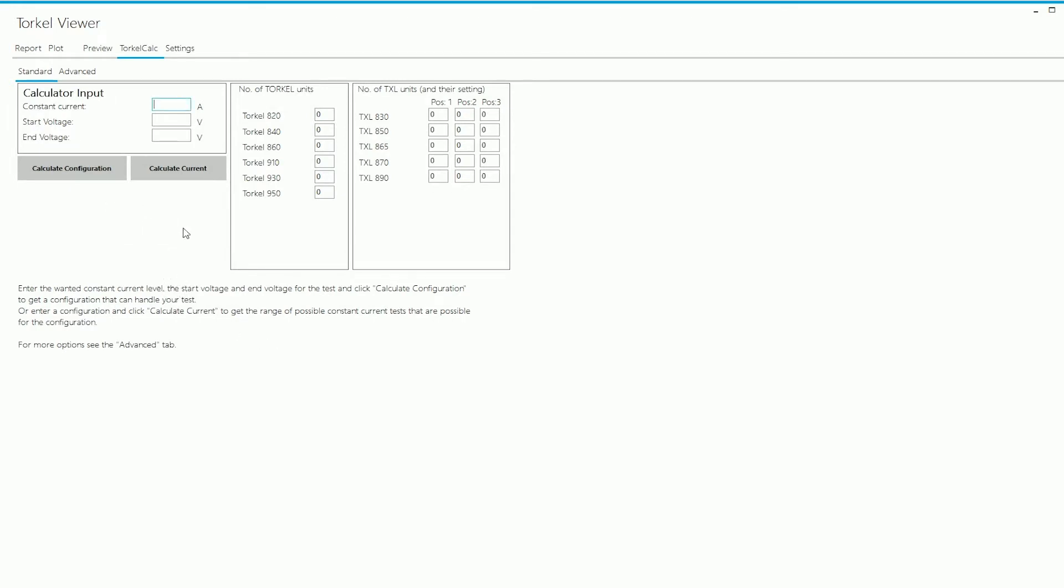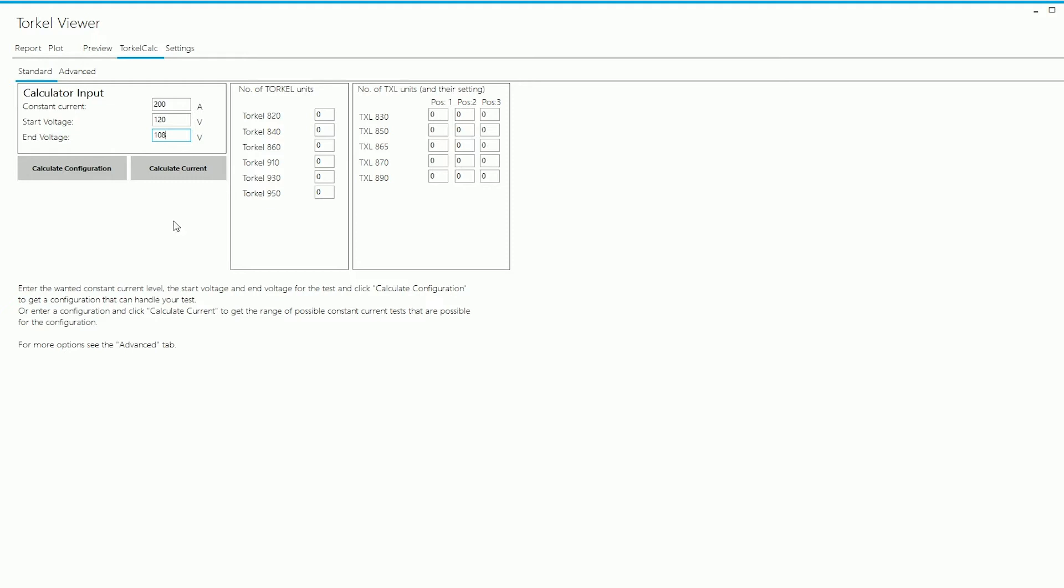To determine the configuration needed to run a particular test, I would need to enter the test parameters, namely the test current, the start voltage and the end voltage. So let's say I'm planning to run a constant current test at 200 amps on a 120 volt battery string and let's say the end voltage is supposed to be 108 volts for that test.